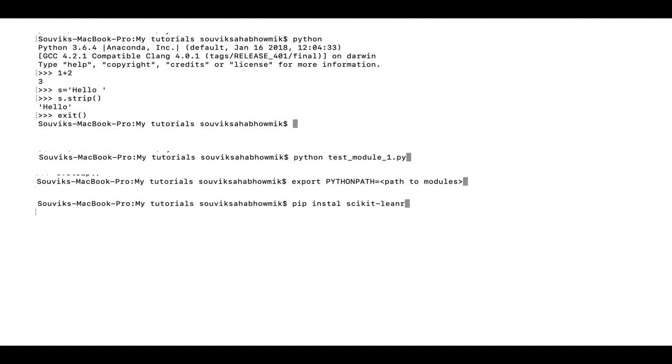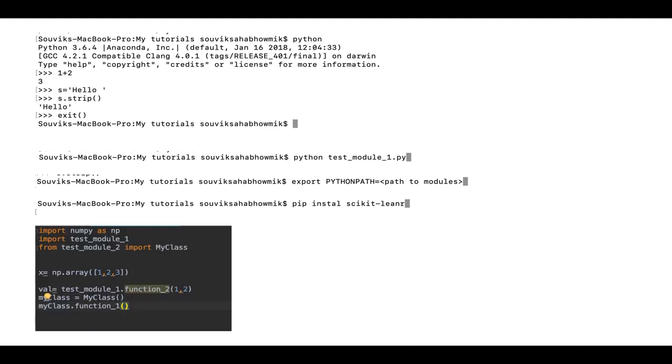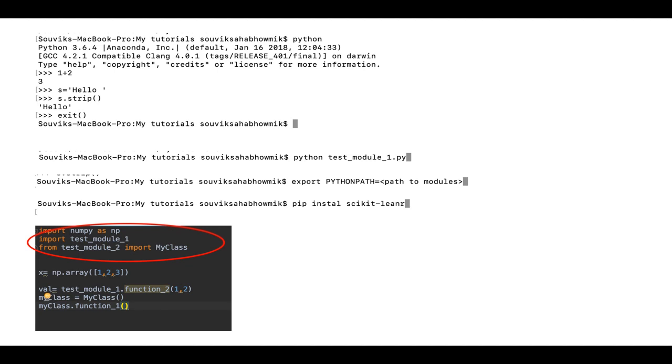You can refer to other Python modules from within your Python module using the imports. You can see I am referring to the numpy library as np using the import command, which is the library for all numerical operations on matrices and vectors. I am also referring one of my modules test_module_1, and I am referring a class in the format from test_module_2 import MyClass. These are the few basic things how Python works. The Python instructions are pretty simple and intuitive and we will see as we do some simple programming of our basic statistical concepts.